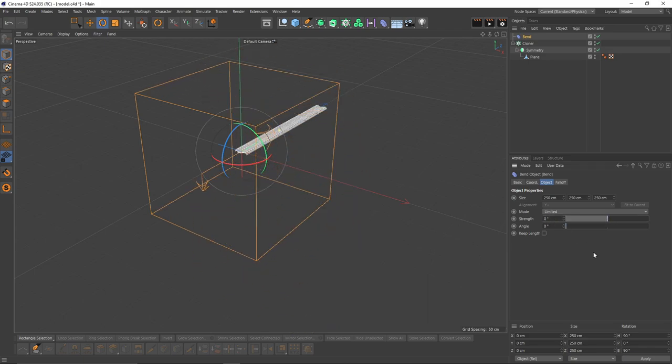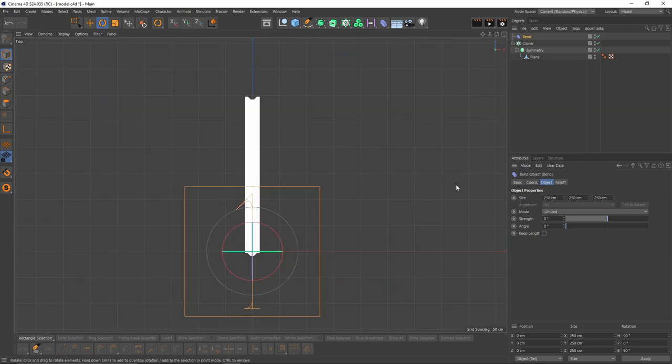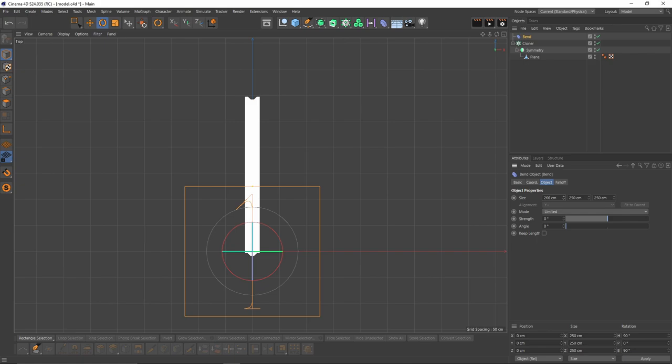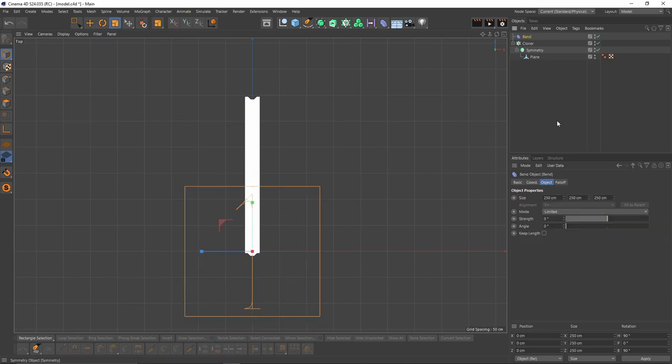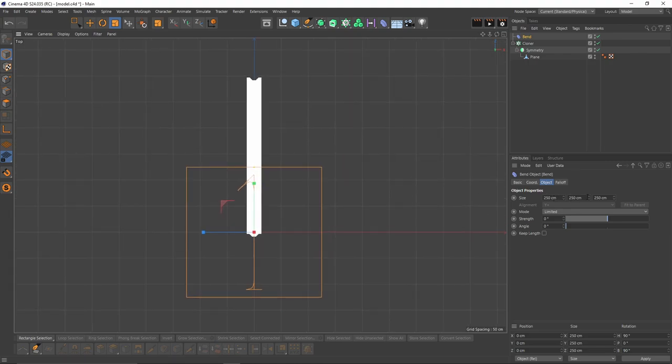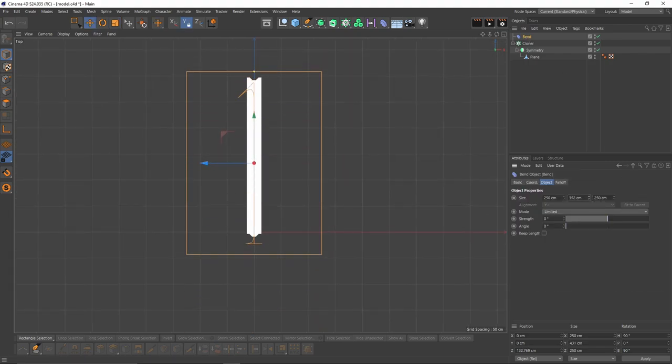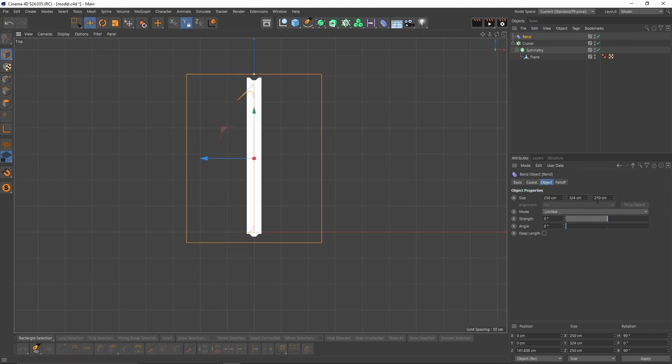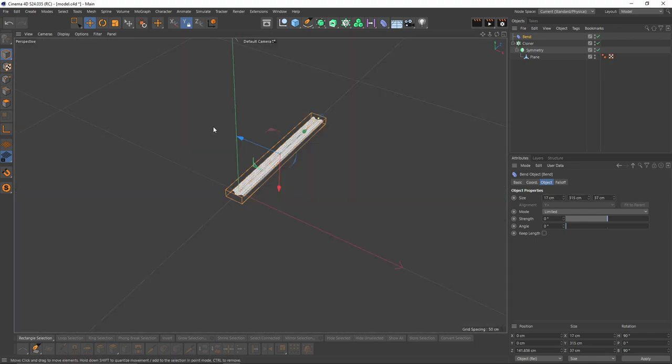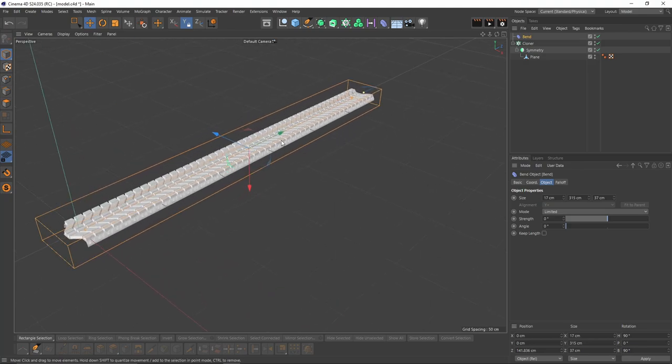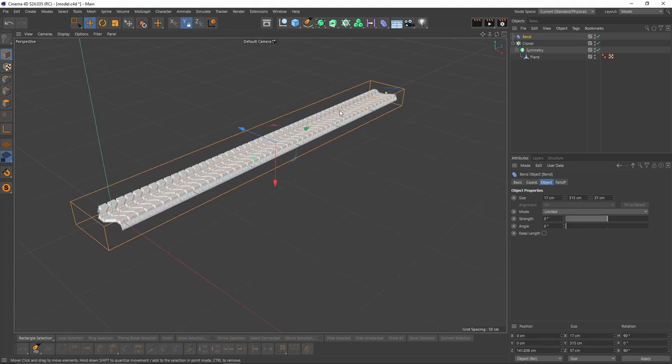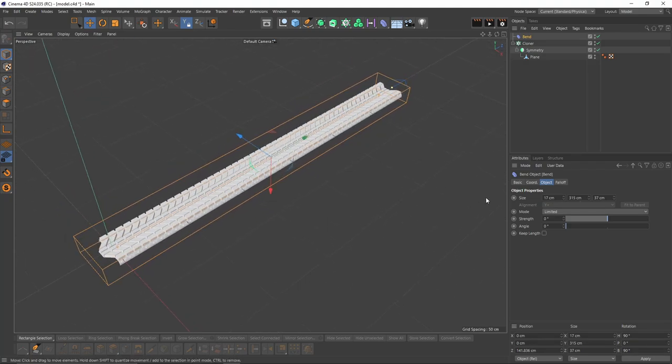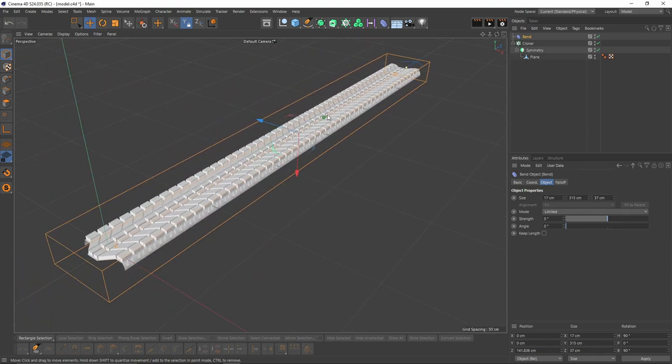I'm going to put strength back to zero, go to top view. Now I will change the size, but don't change the size with the scale tool. Just use these options. Also, you don't have to be too precise with that scaling process. It doesn't have to be too accurate.